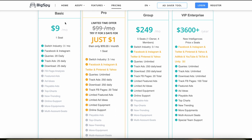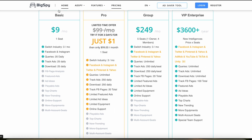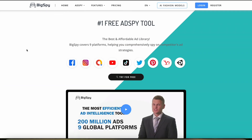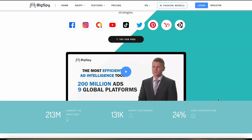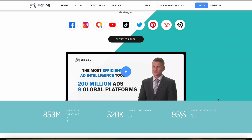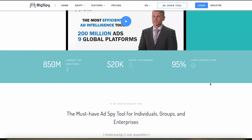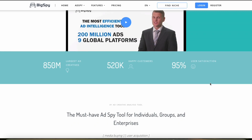BigSpy doesn't include automation features related to dropshipping operations, but it can automate tracking different types of ads across different platforms, which is really beneficial if you want to keep up to date with the kind of advertising your competitors are doing.